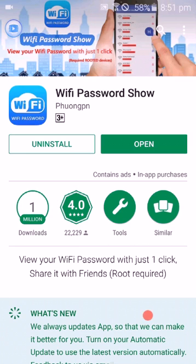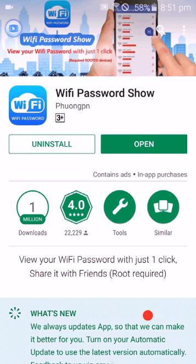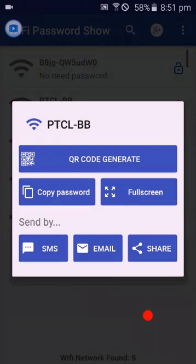You can clearly see the name of the app is WiFi Password Show. After installing it, I will tap on it and click Open.